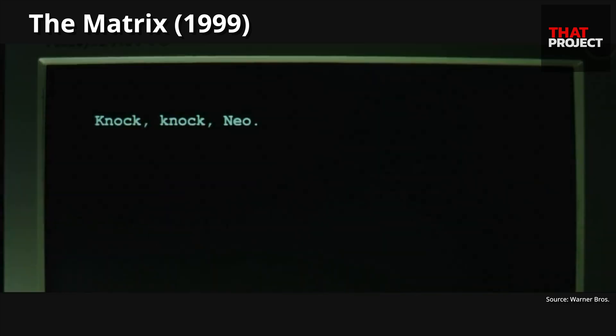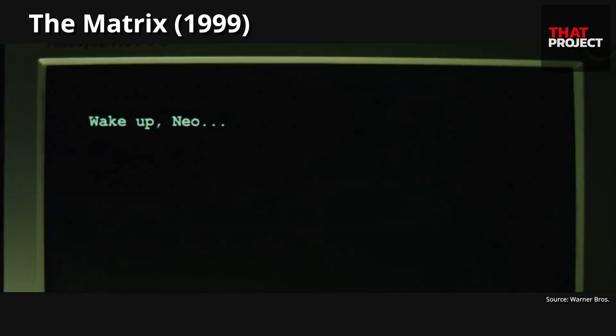Knock, knock, Neil. This was a very impressive scene in this movie. Talking through the computer monitor was very interesting.